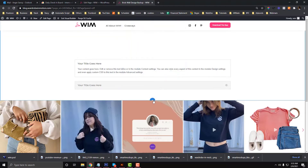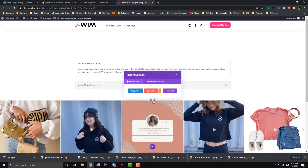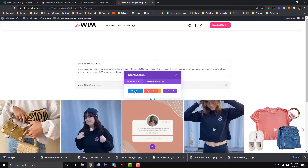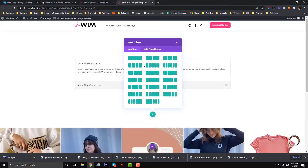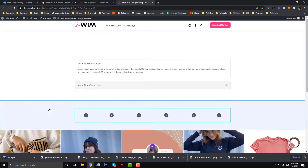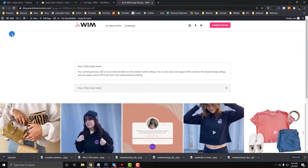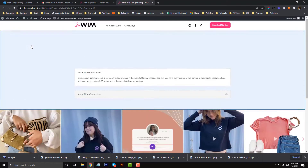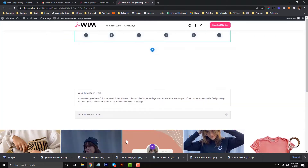The first thing you need to do is insert a regular row. You can choose any of the column layouts — the maximum you can get is six columns. Let's use the six-column layout and drop it at the top. I'll also add a little bit of padding in here.